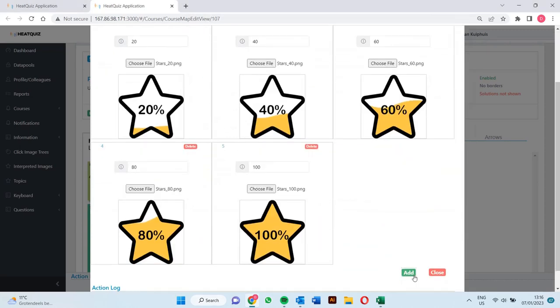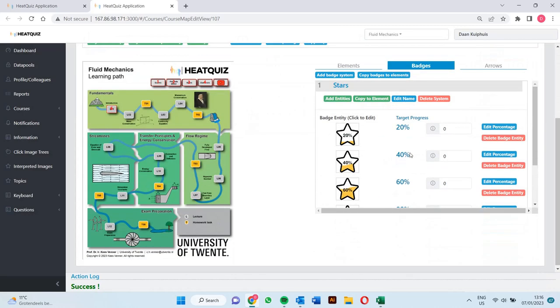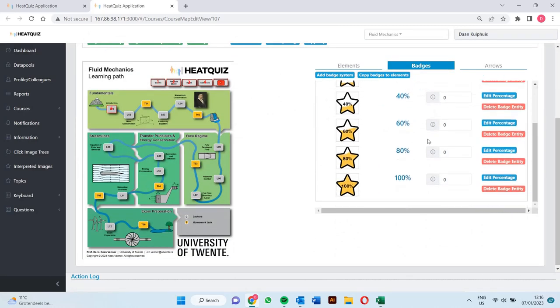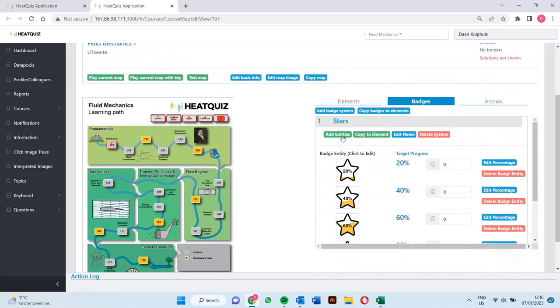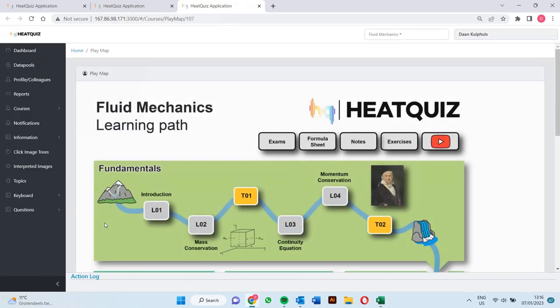If we did this we can add the batch system. Only adding the system is not enough because we haven't specified yet which elements will make use of this system.